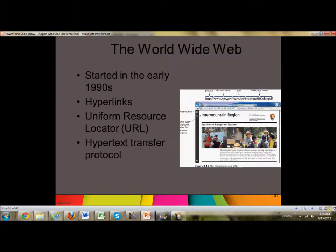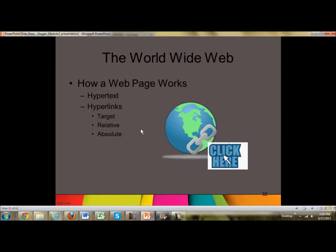Then they came up with what was called a graphic interface, and that's when hyperlinks started coming out and being developed. This HTML and XML all started — it's a hypertext transfer protocol — so when you hit that link, it will take you to a website. A web page works using hypertext markup language, HTML, and hyperlinks that target a certain place.